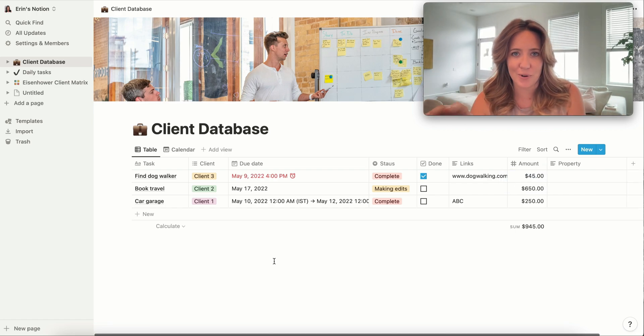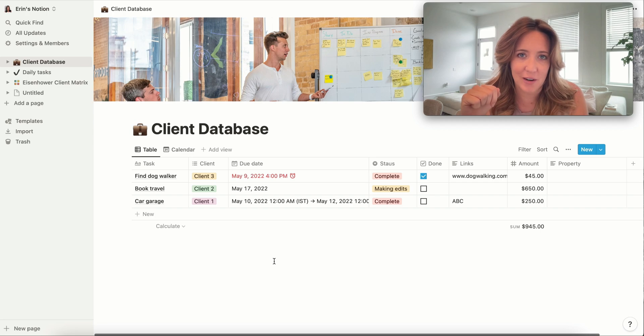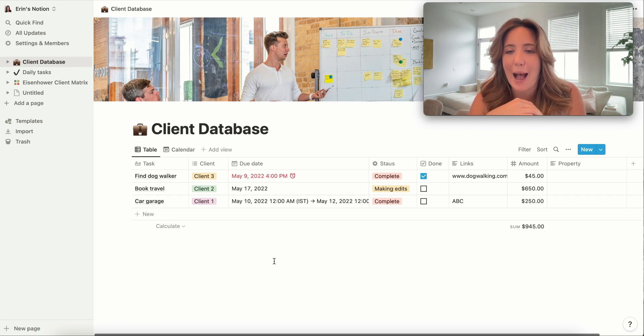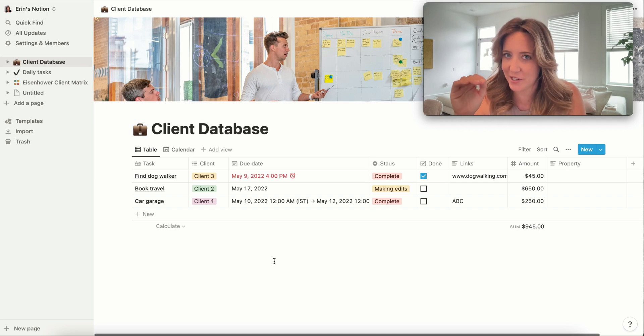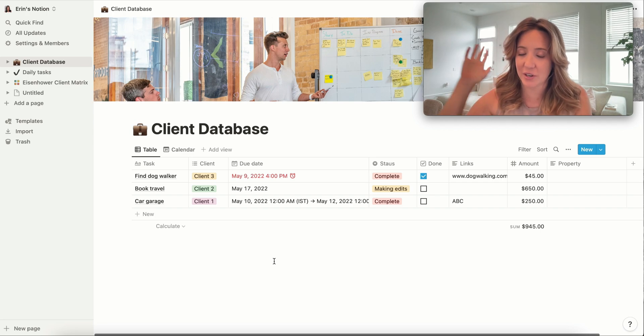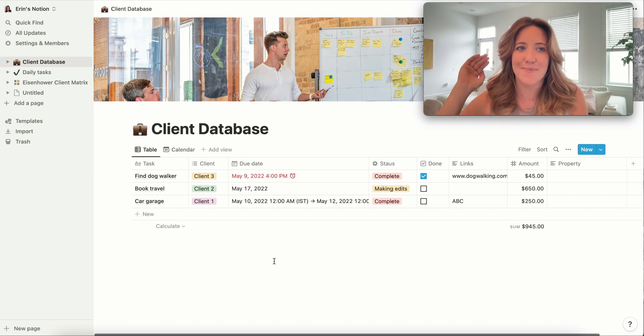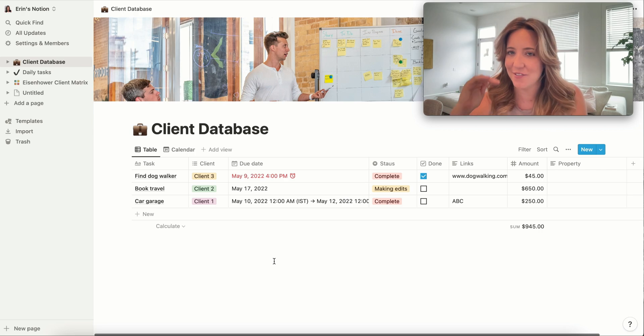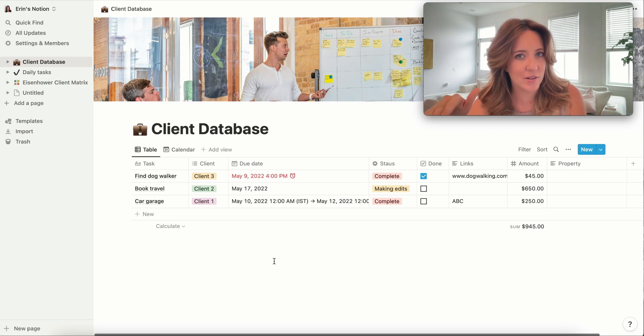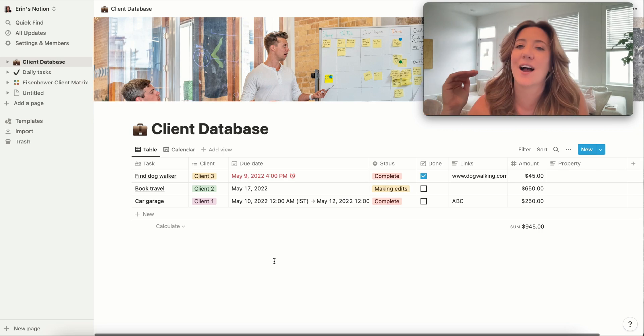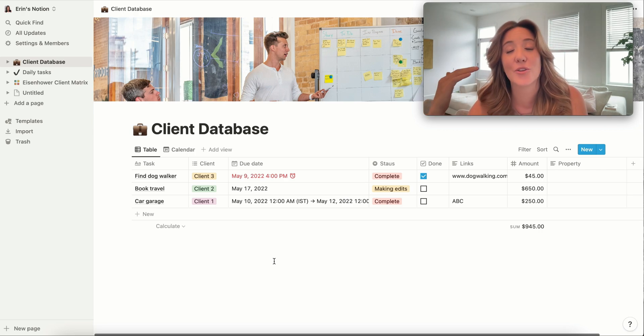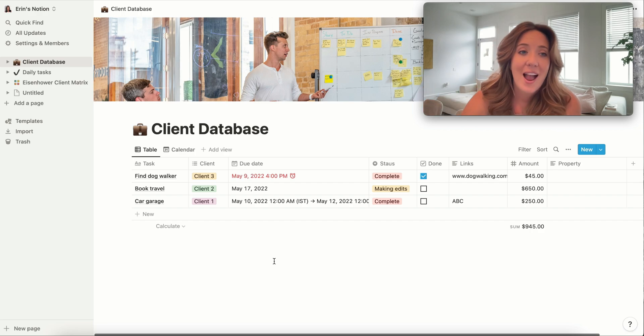Any of these four templates that I showed you today on Notion will absolutely help take your business from zero to hero. And again, if you don't feel comfortable making your own database, these templates are the way to go.